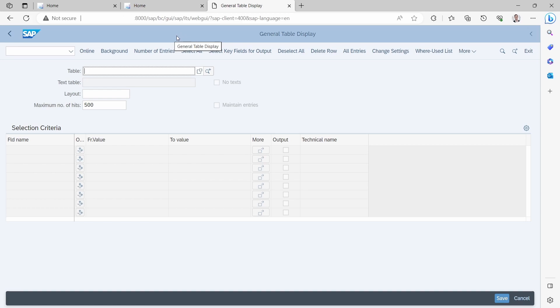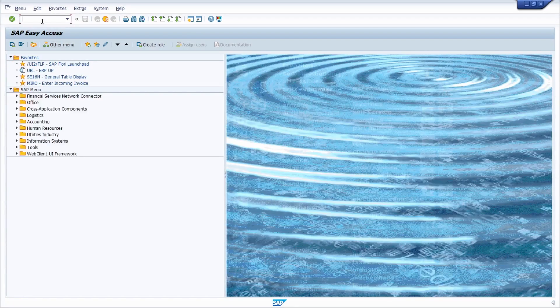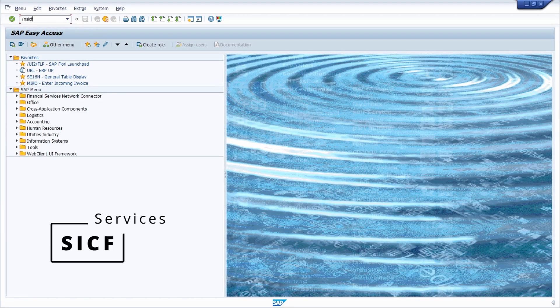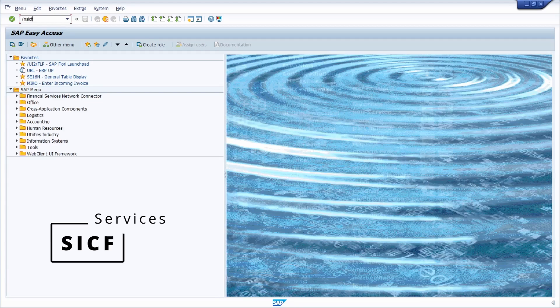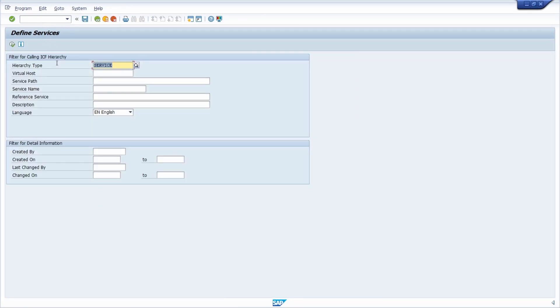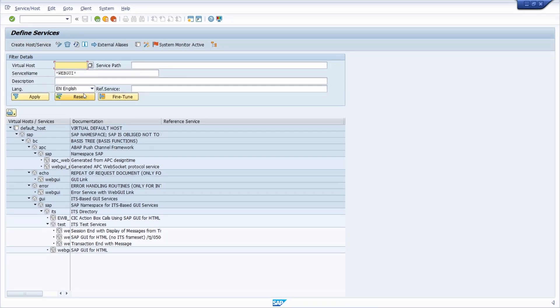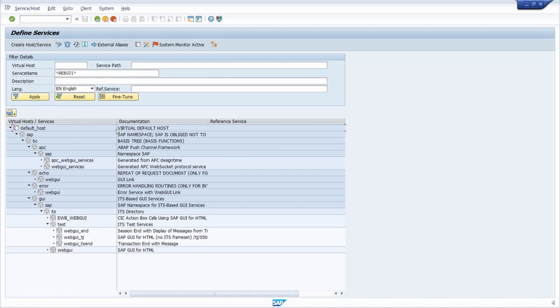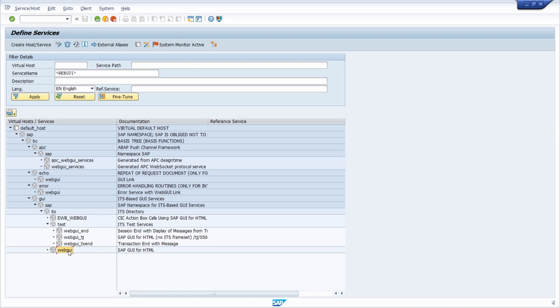What you can also do is open up the transaction SICF to maintain or define services. Then on the service name, you can use asterisk, then WEBGUI, and then once again asterisk to search for all the services that include WEBGUI. Here, as we saw earlier for this path, we have the path for the SAP GUI for HTML.